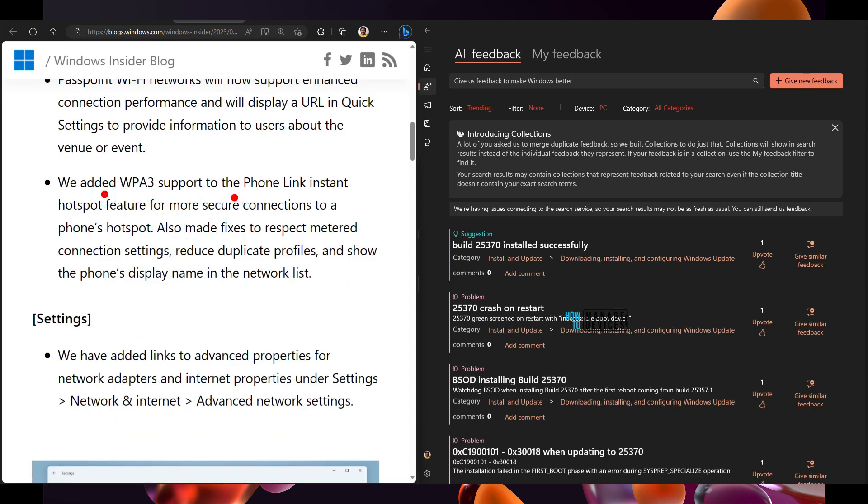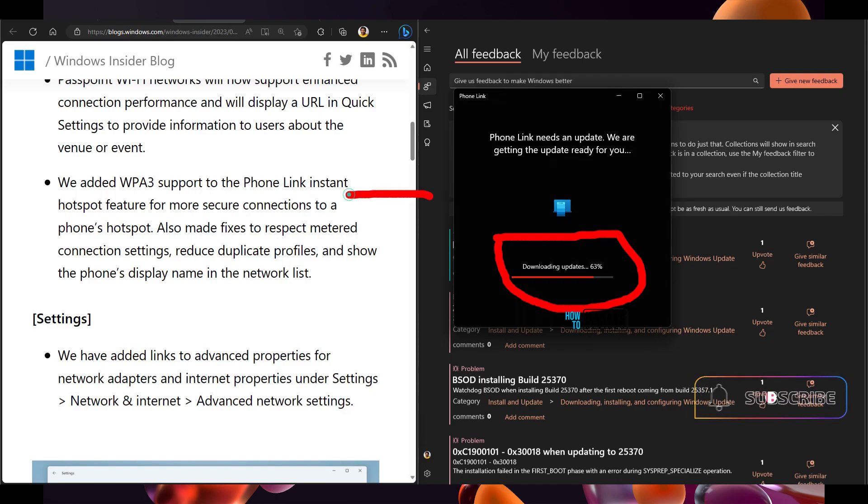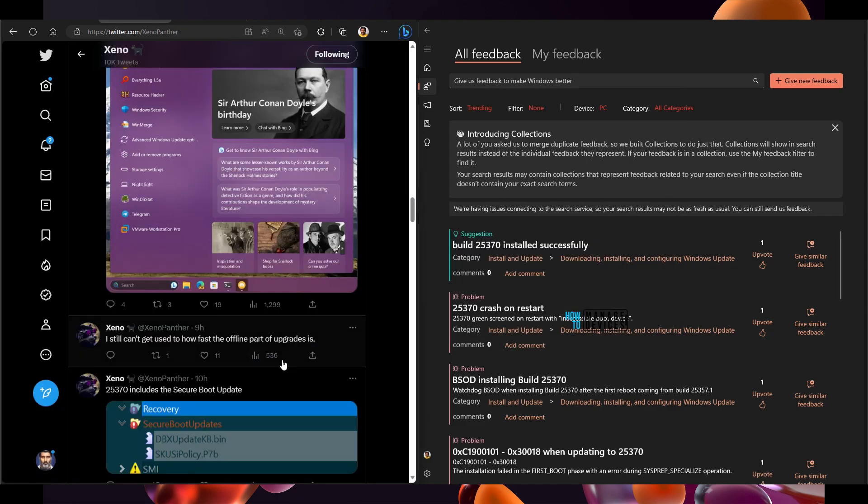A phone link application update is also there. WPA3 support to the phone link instant hotspot feature for more secure connection. Now phone, as you can see, phone link application is getting updated on my device and there are some improvements which is coming with this build to phone link also.